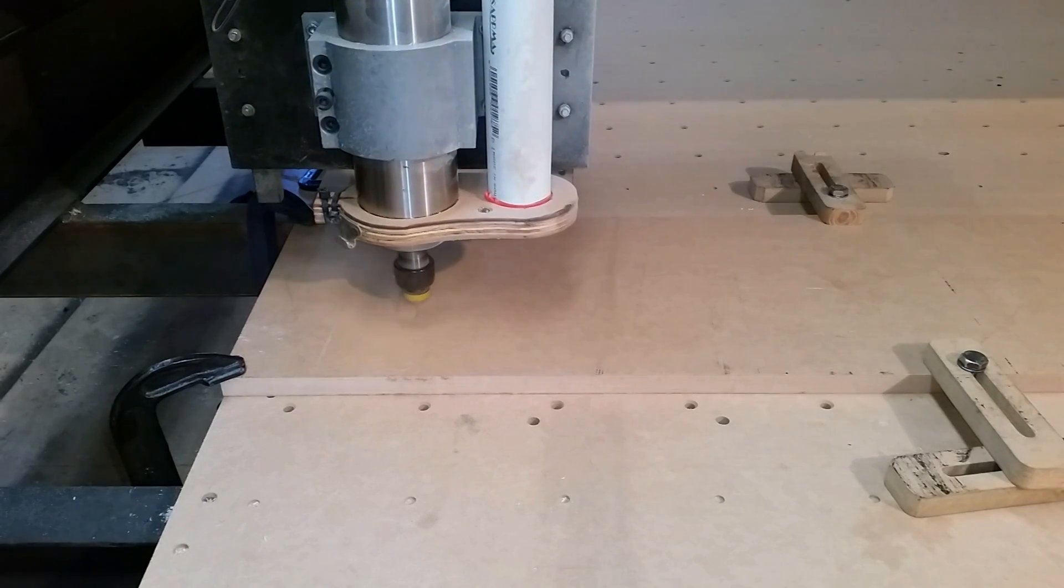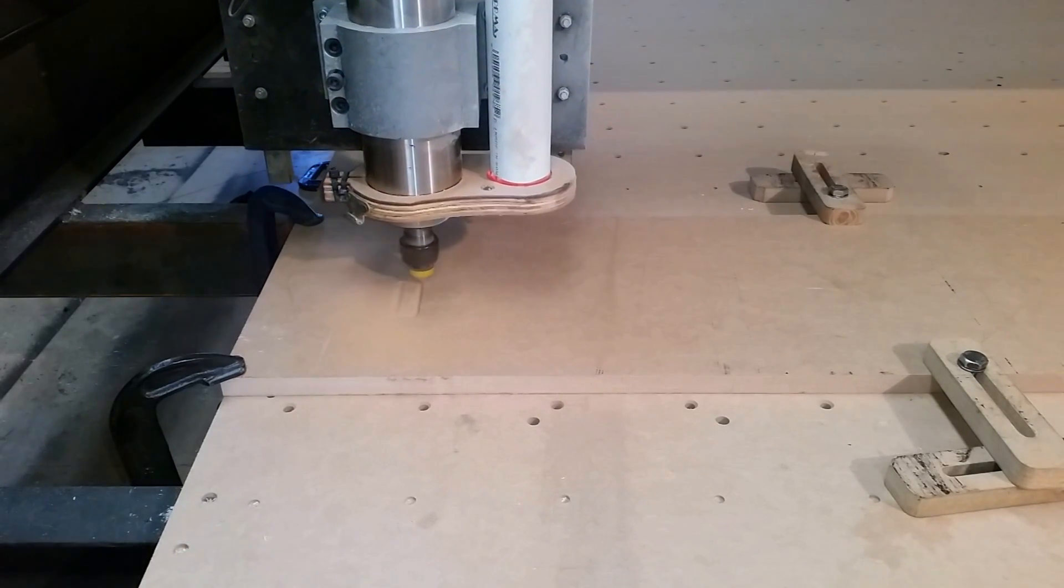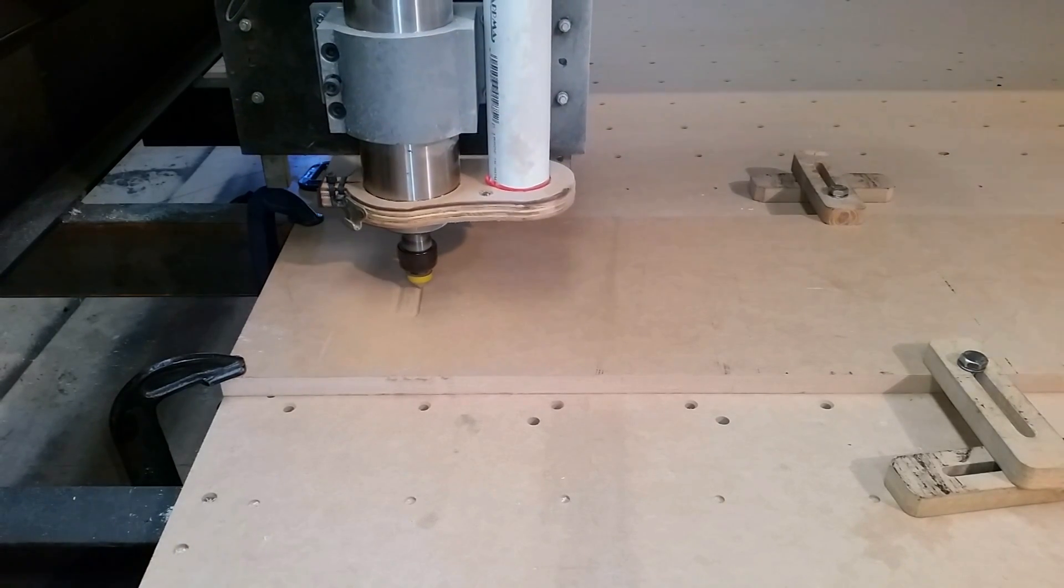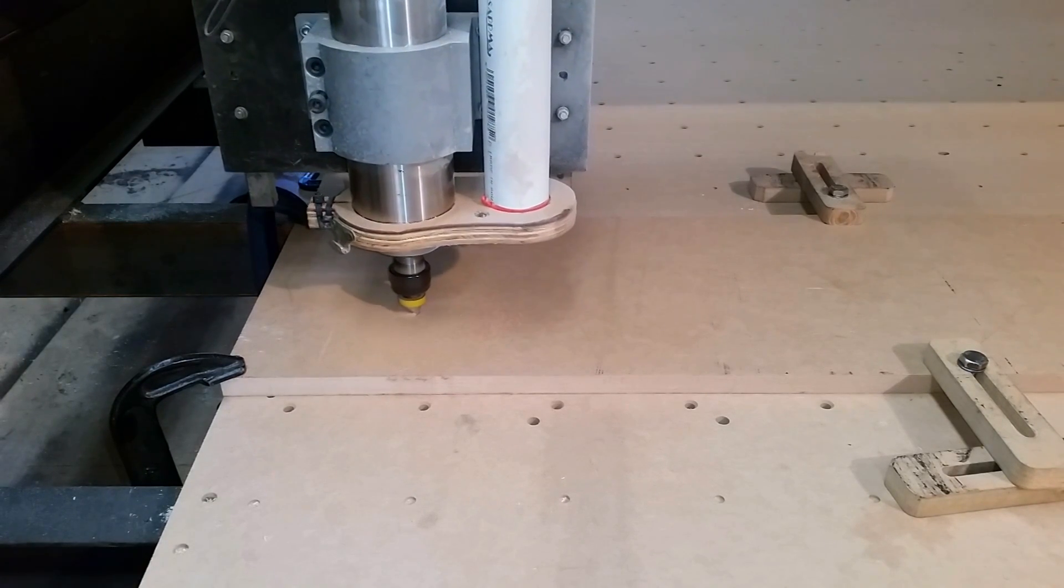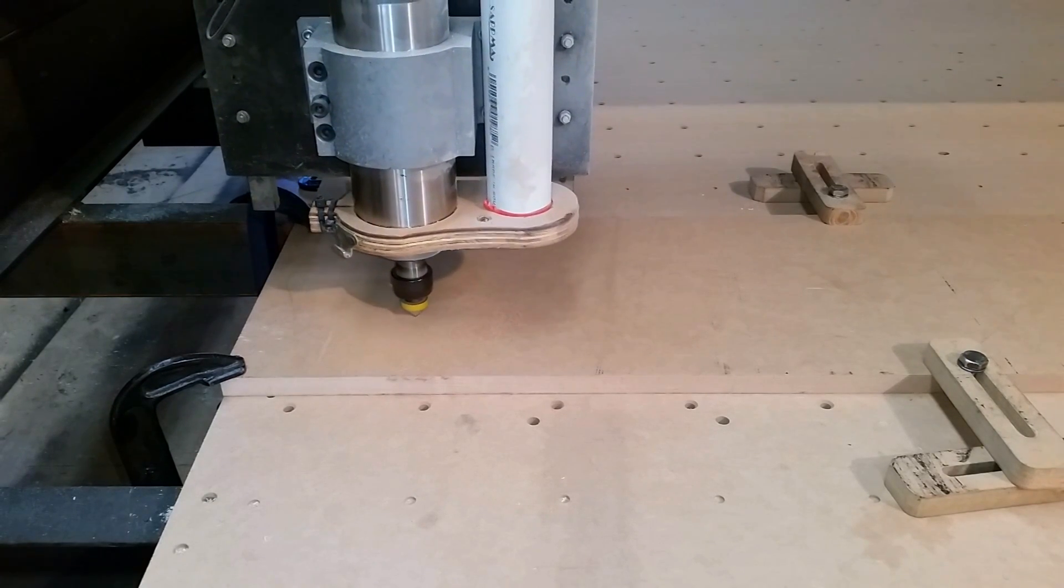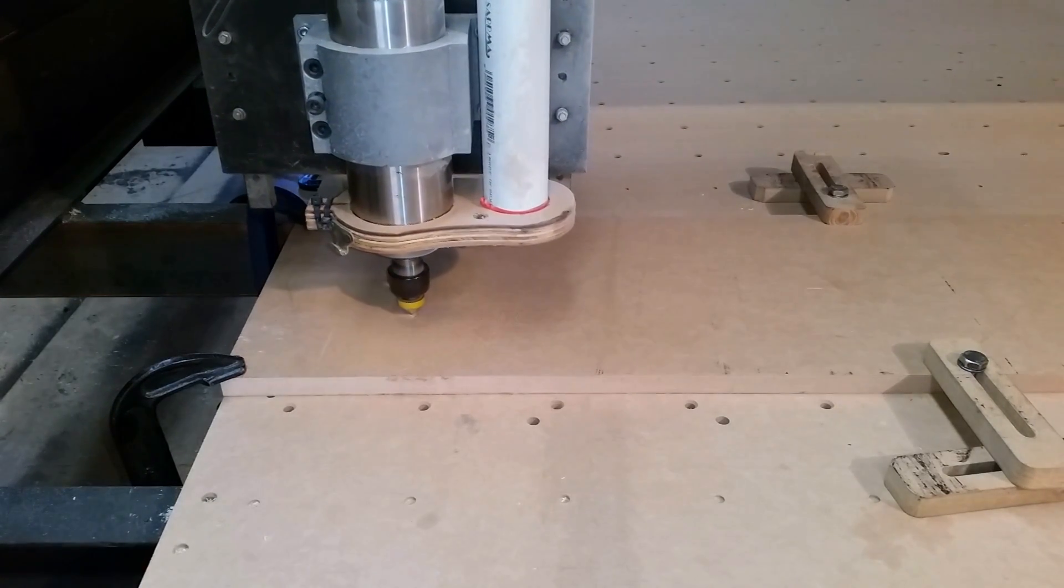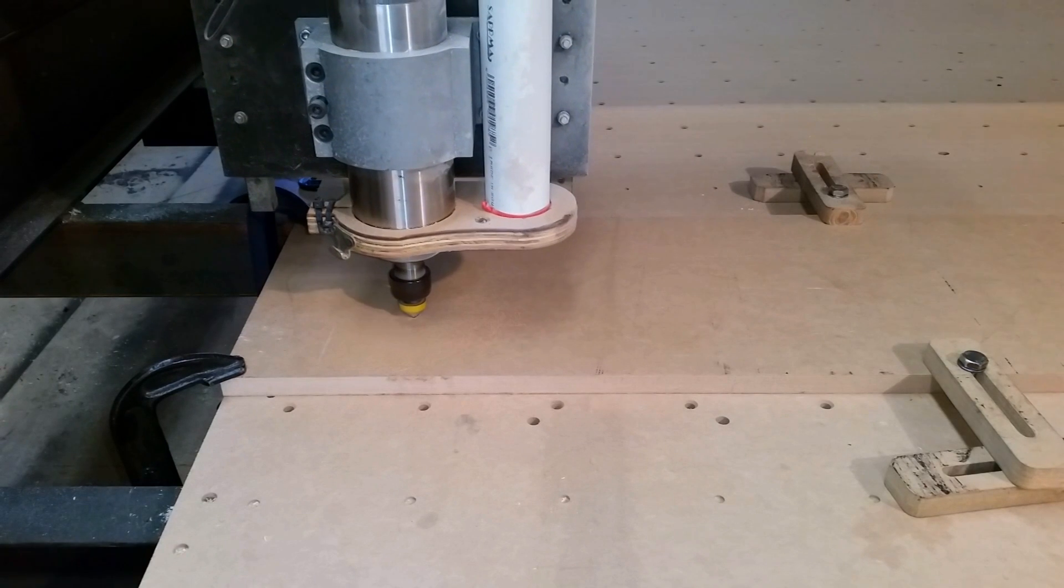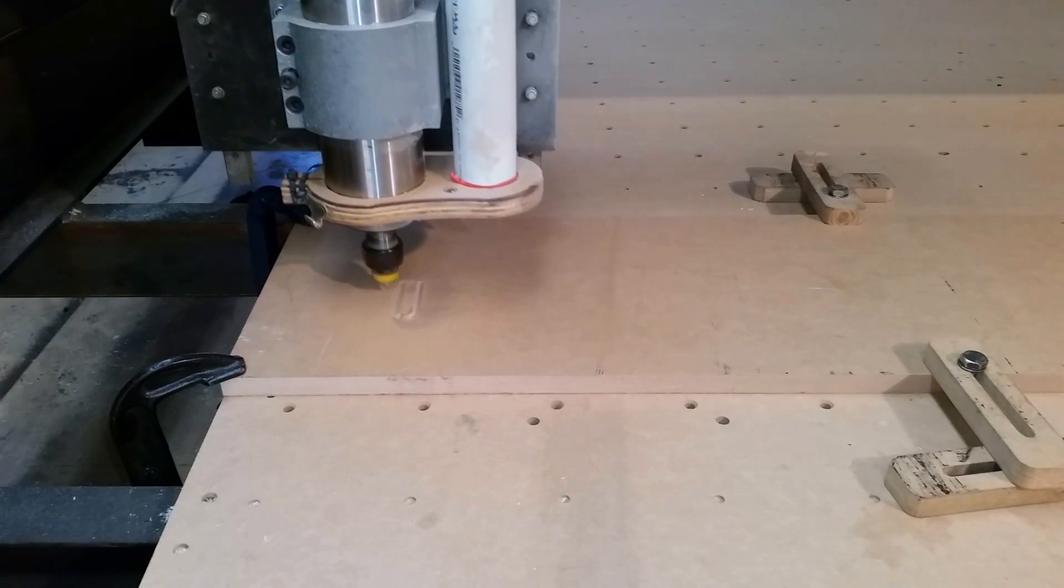The machine starts by V-bit engraving out the outer outline first. I normally have a dust shoe to extract all the dust, however I left this off for filming so that everyone can see exactly how the engraving is done.